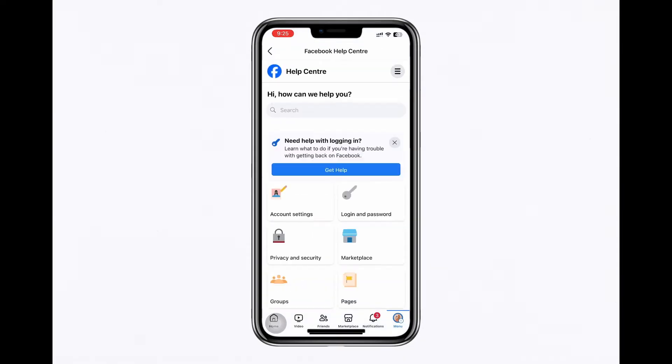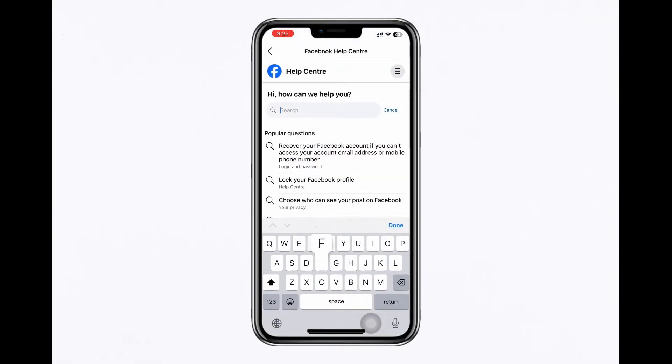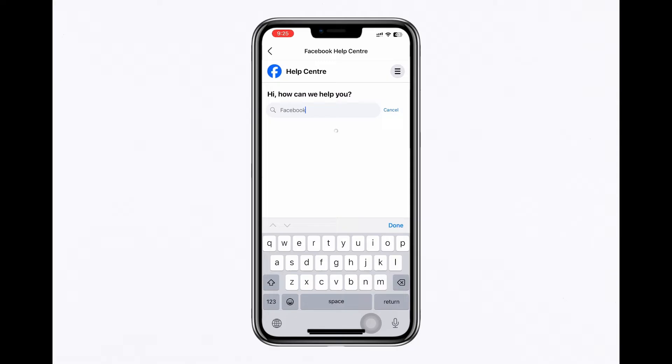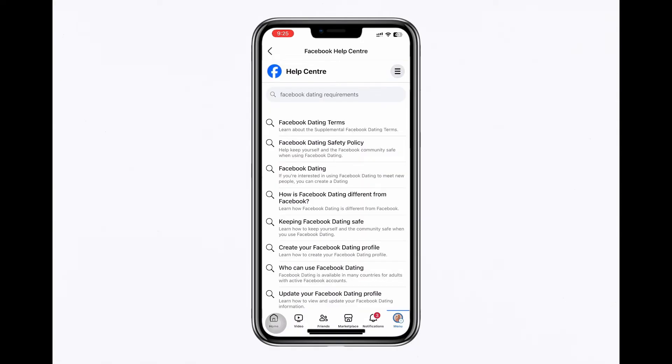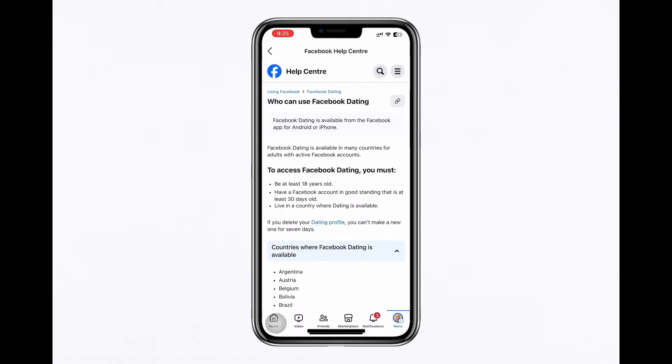Use the search bar to look for Facebook dating requirements. From the search results, select who can use Facebook dating and ensure you meet these requirements.